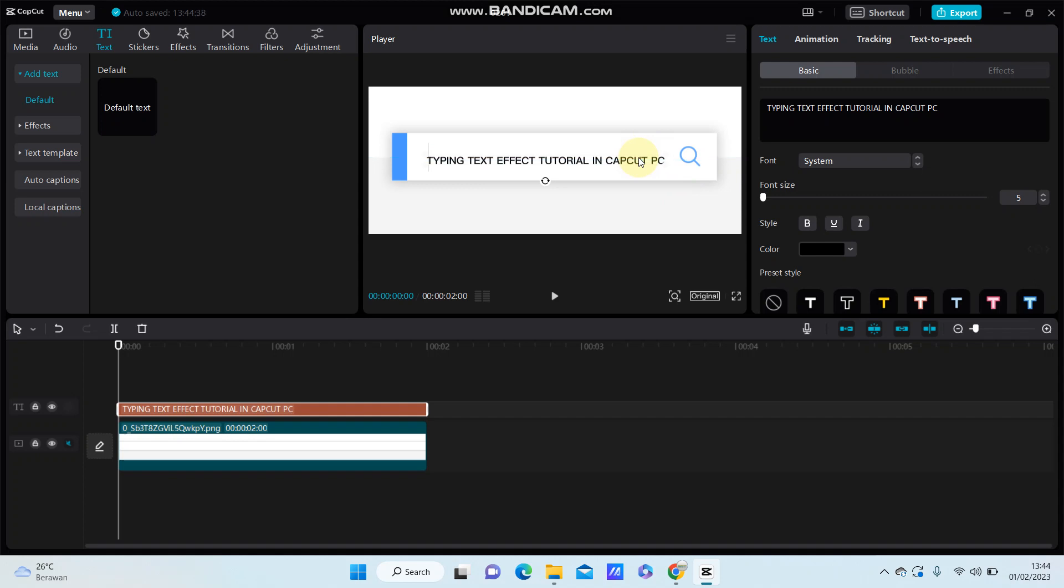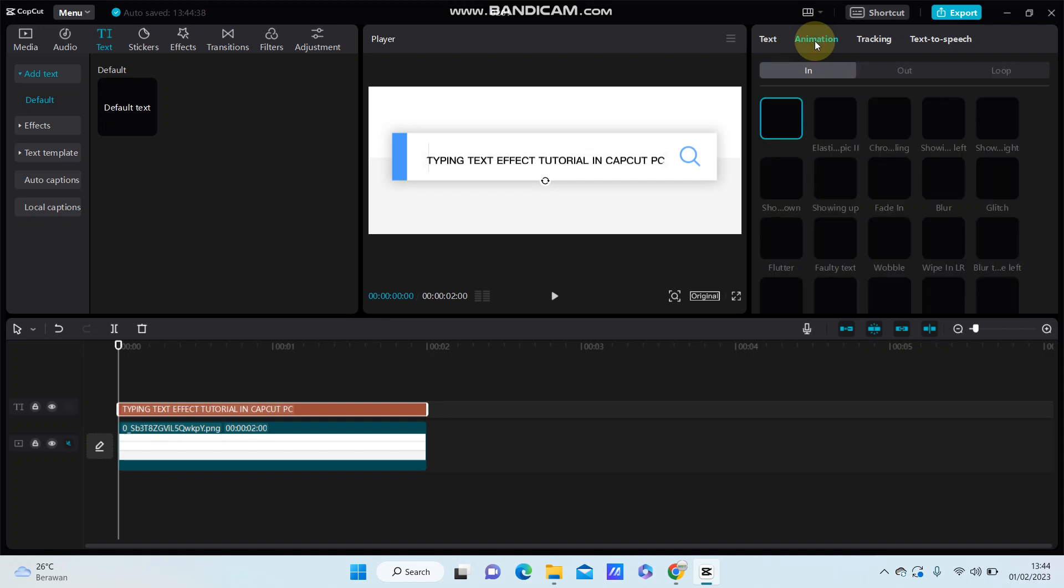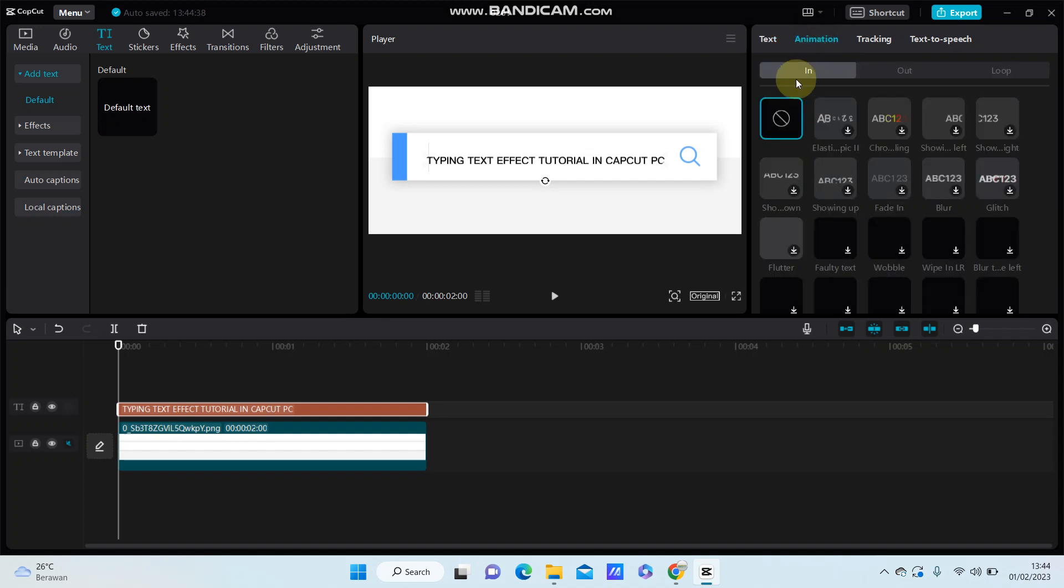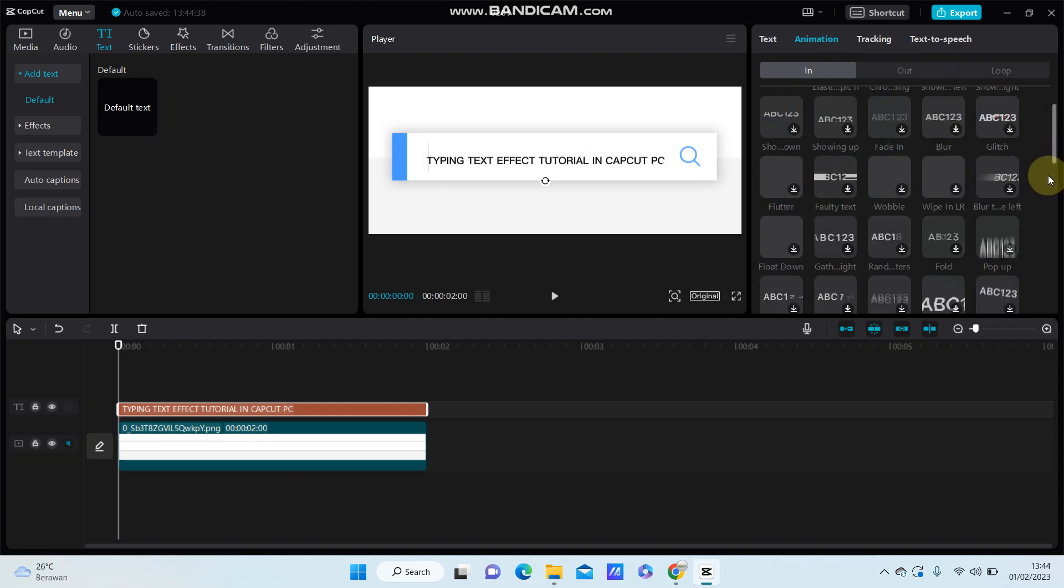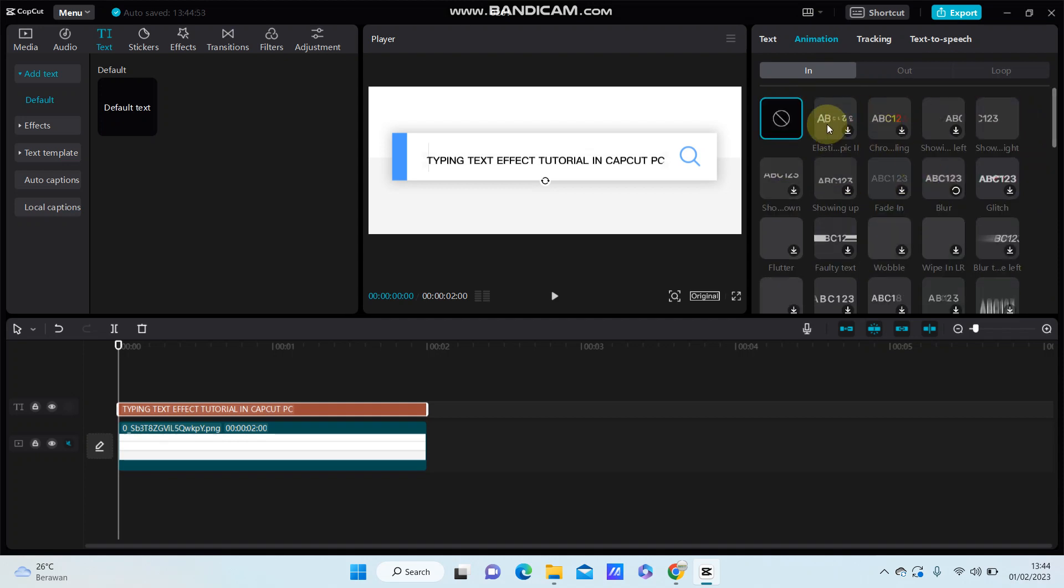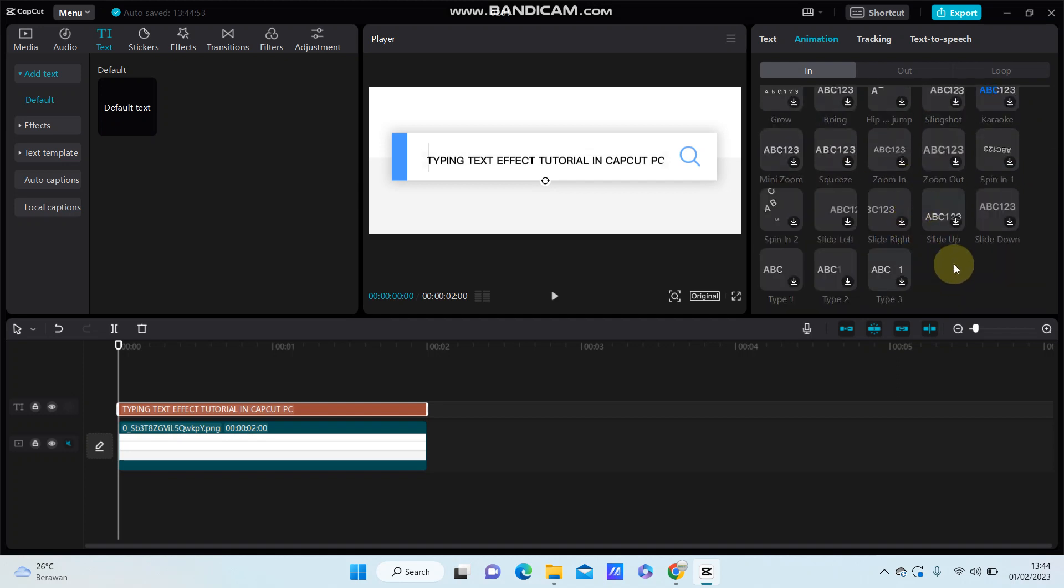Go to animation, select the 'In' animation option, and then select 'Type Line'.